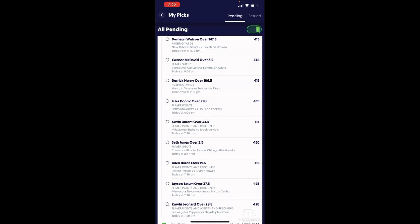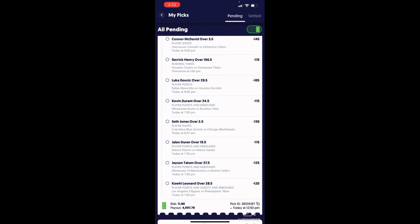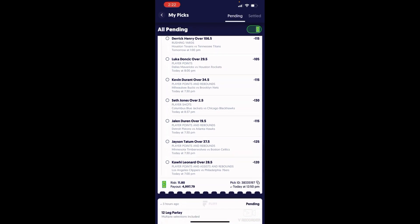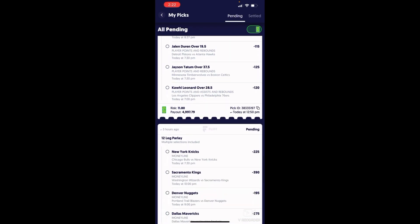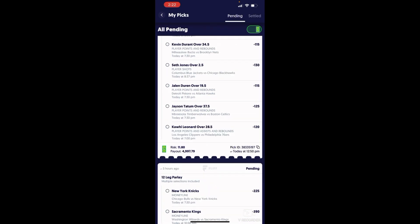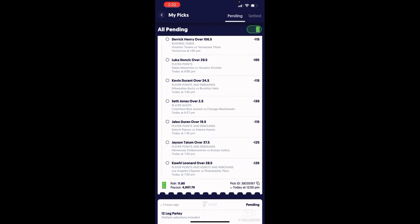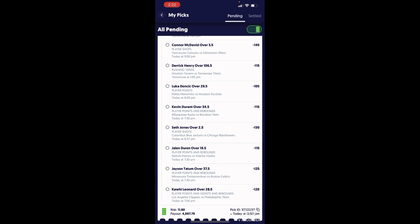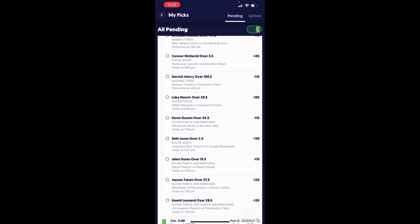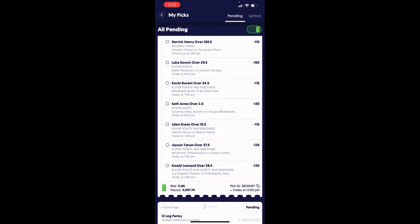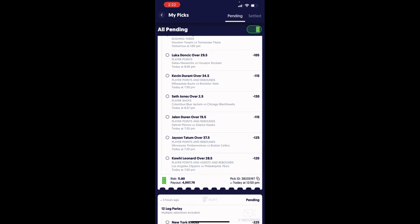Luka, come on. Kevin Durant, come on. Connor McDavid, four shots on goal, and Luka get me like 30.